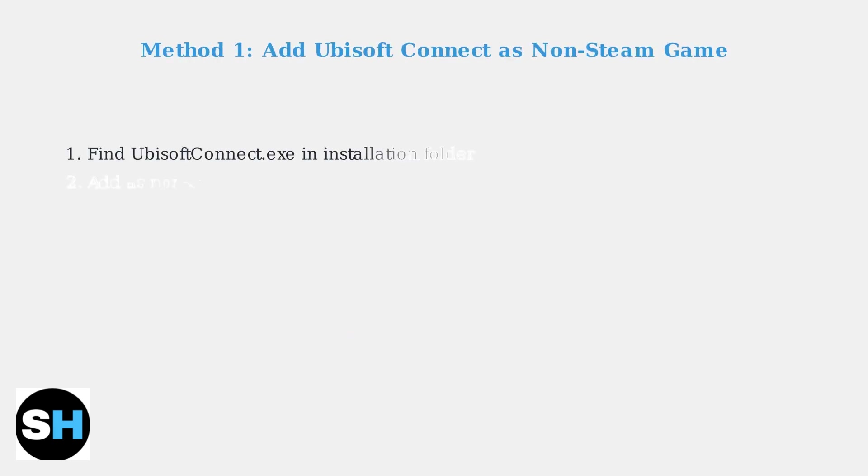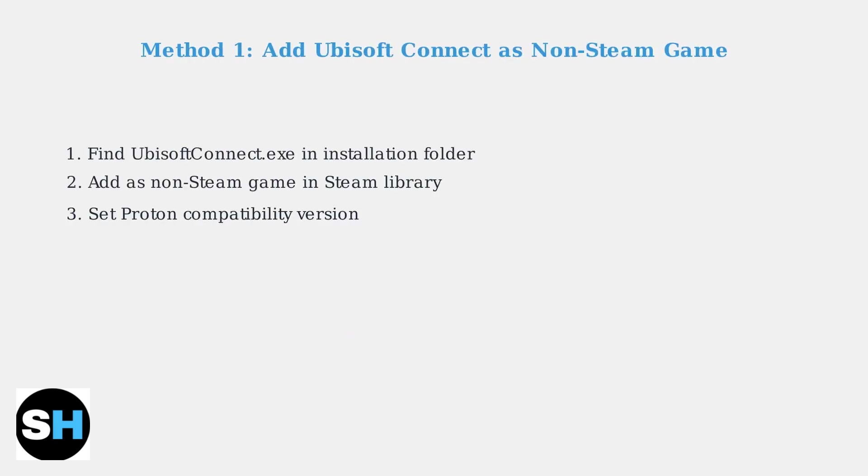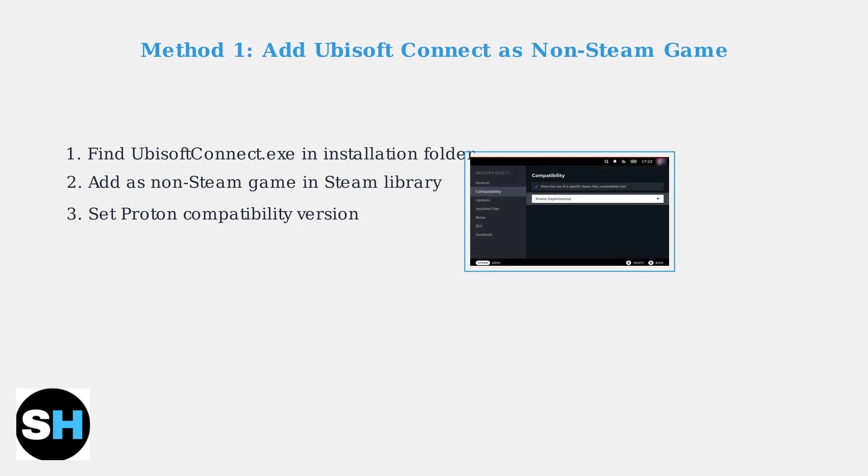The most reliable method involves adding Ubisoft Connect as a non-Steam game. First, locate the Ubisoft Connect executable in your installation folder, typically found in program files. In Steam's compatibility settings, select a Proton version like Proton 7 or GE Proton.